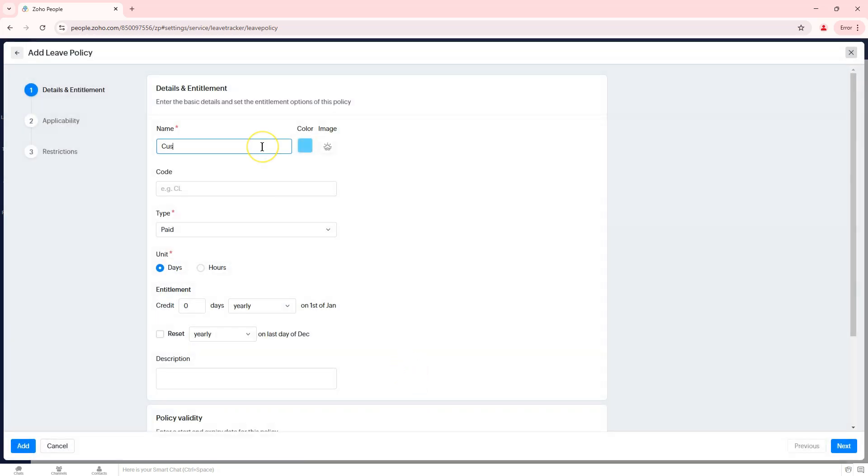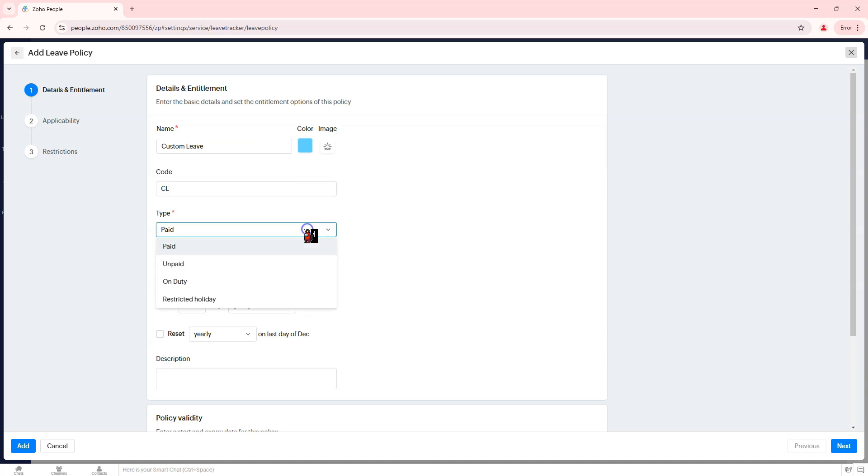Step 3: Configure leave policy details. Enter the leave policy name and provide a clear and descriptive name. Select the leave type, choose from paid, unpaid, on duty, or restricted holiday based on company policy.